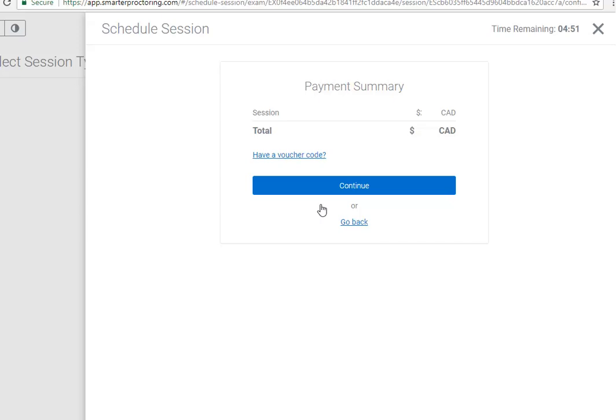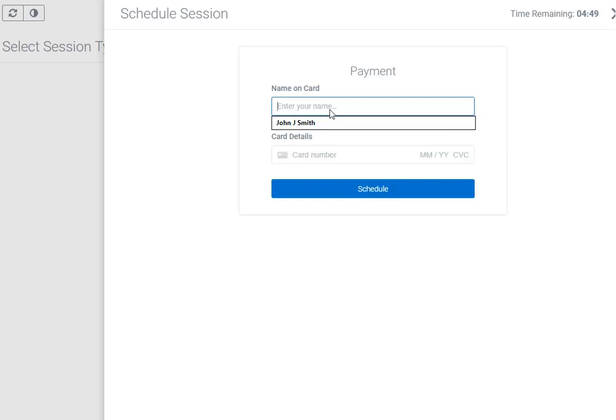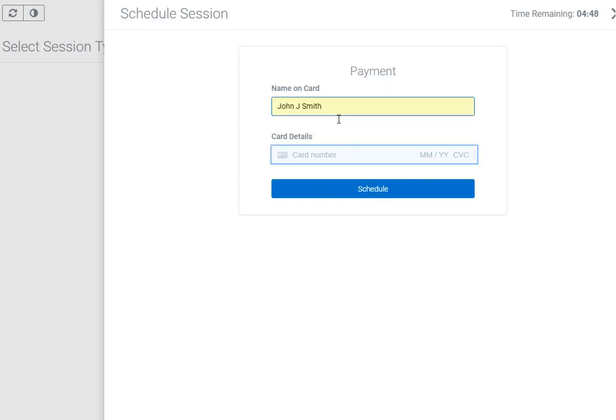Review the Payment Summary and click Continue. Enter in your credit card information and click Schedule.